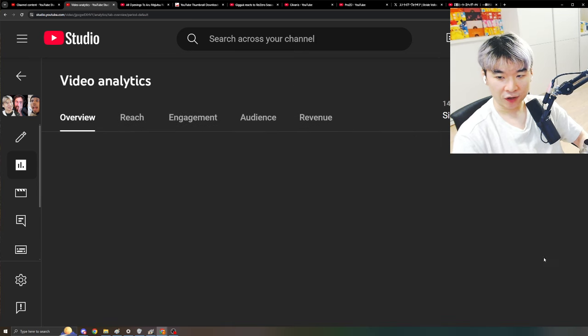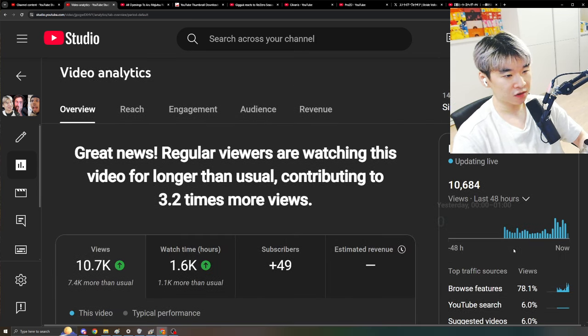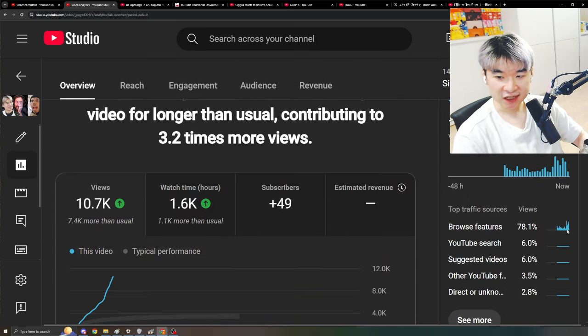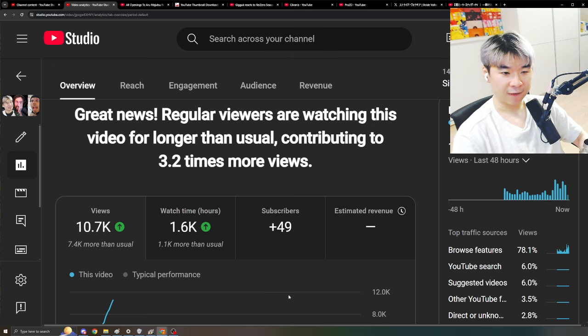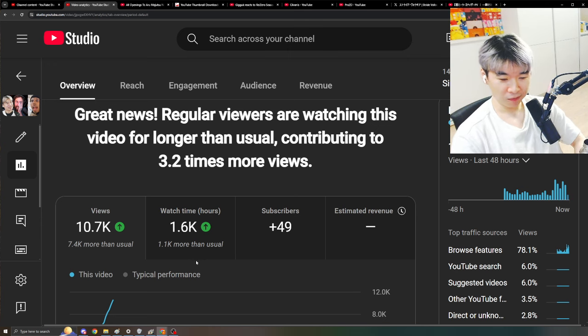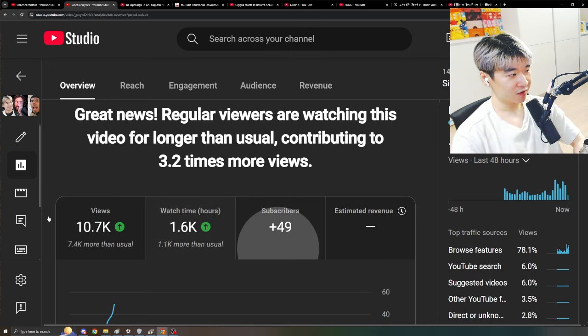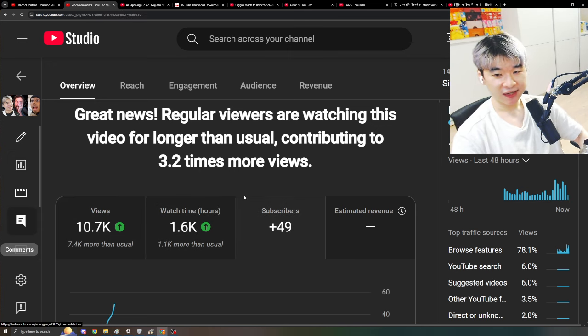And look at this over here, right? The browse features. Look at that spike. It's happening. Yep. We're popping off.